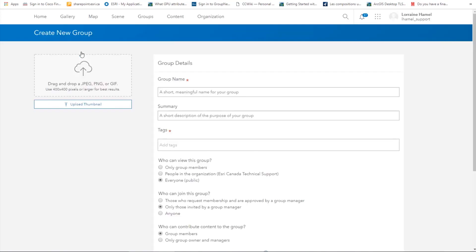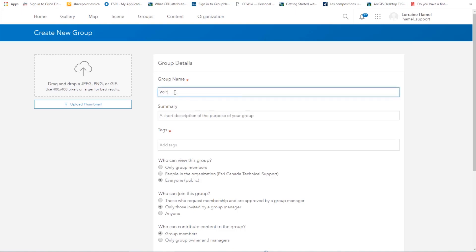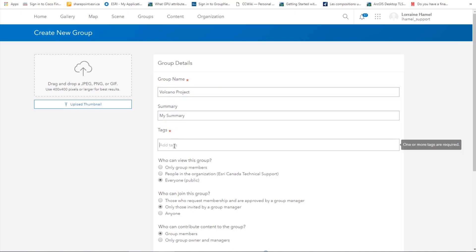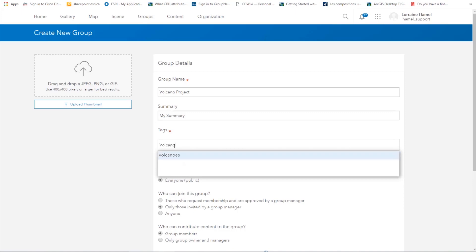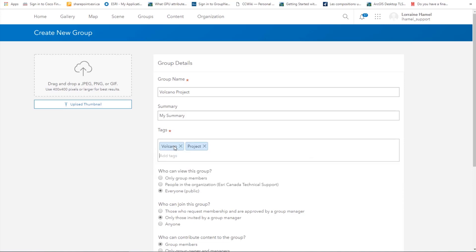Let's start by inputting some of our group details. We can start by giving our group a name. Let's say that I'm using this group to share content of a special project about volcanoes. We can call this group Volcano Project. We will also need to provide a summary and tags. Once this part is done, we answer the questions which set up the group permissions.